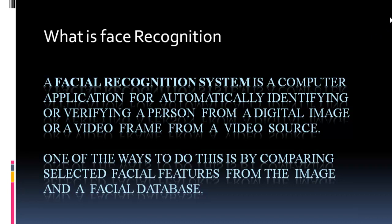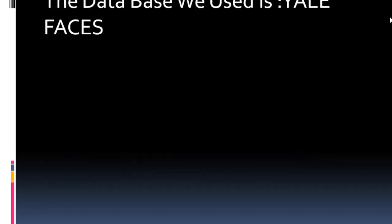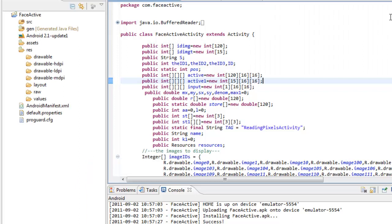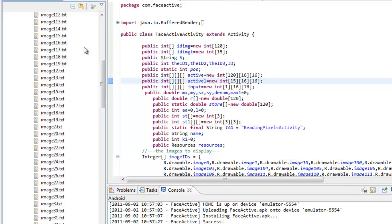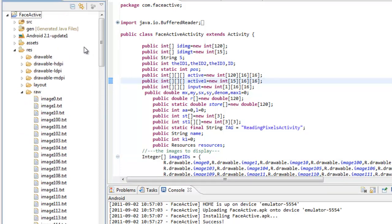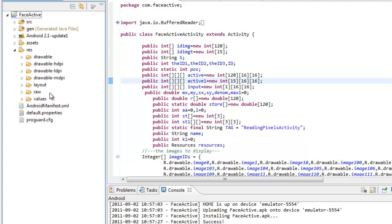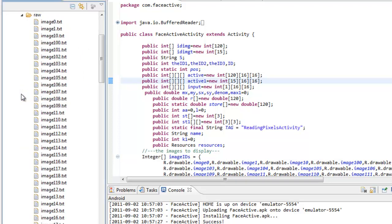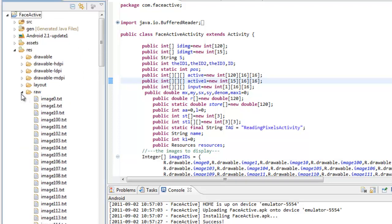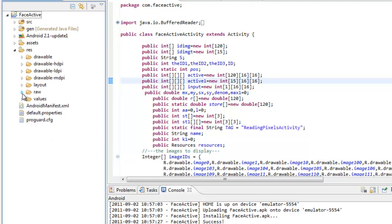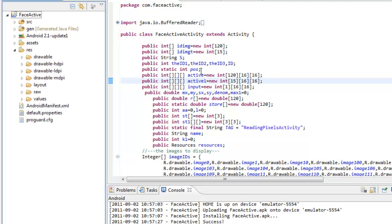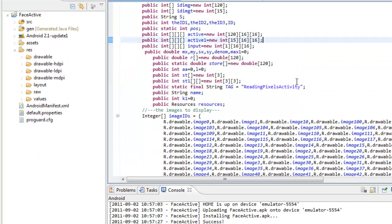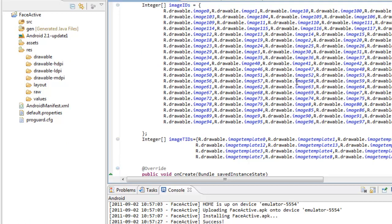We use the L faces for our project. Now let us go into the code. Initially the images, the database of the images should run in Java to get the active pixels so that they can be stored in the raw resource like this. We use 120 images for our project. So we store the 120 text files of active pixels in the raw source and we need to copy the images into the drawable resource.